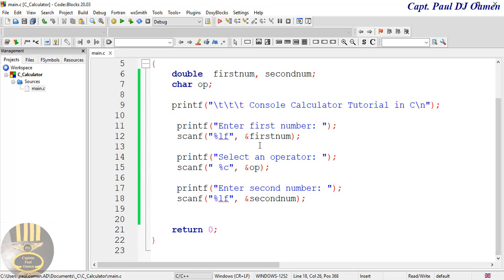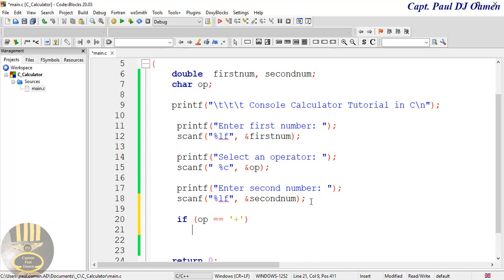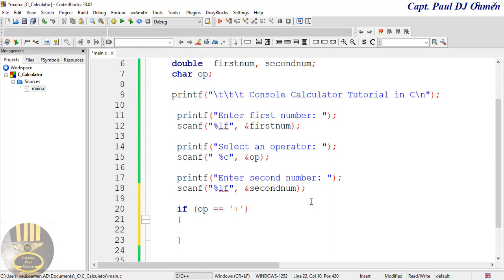I'm going to start by using an if statement. If the operator equals equals the plus sign, then inside curly braces I'm going to ask the system to printf with format specifier '%f', and I'd like it to display the data that was entered. So I'll move to the next line and use '%f'.